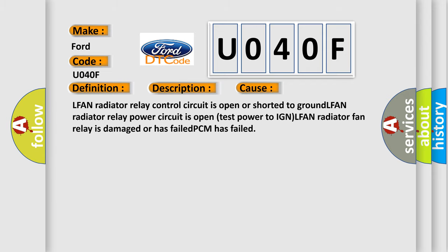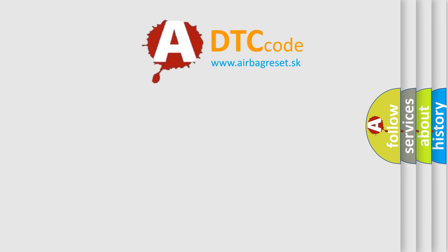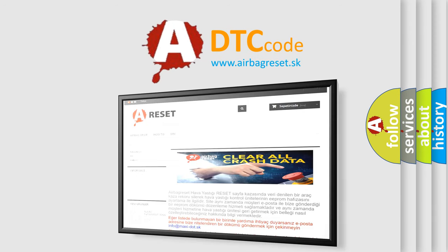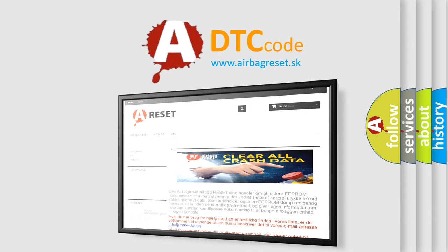The Airbag Reset website aims to provide information in 52 languages. Thank you for your attention and stay tuned for the next video.